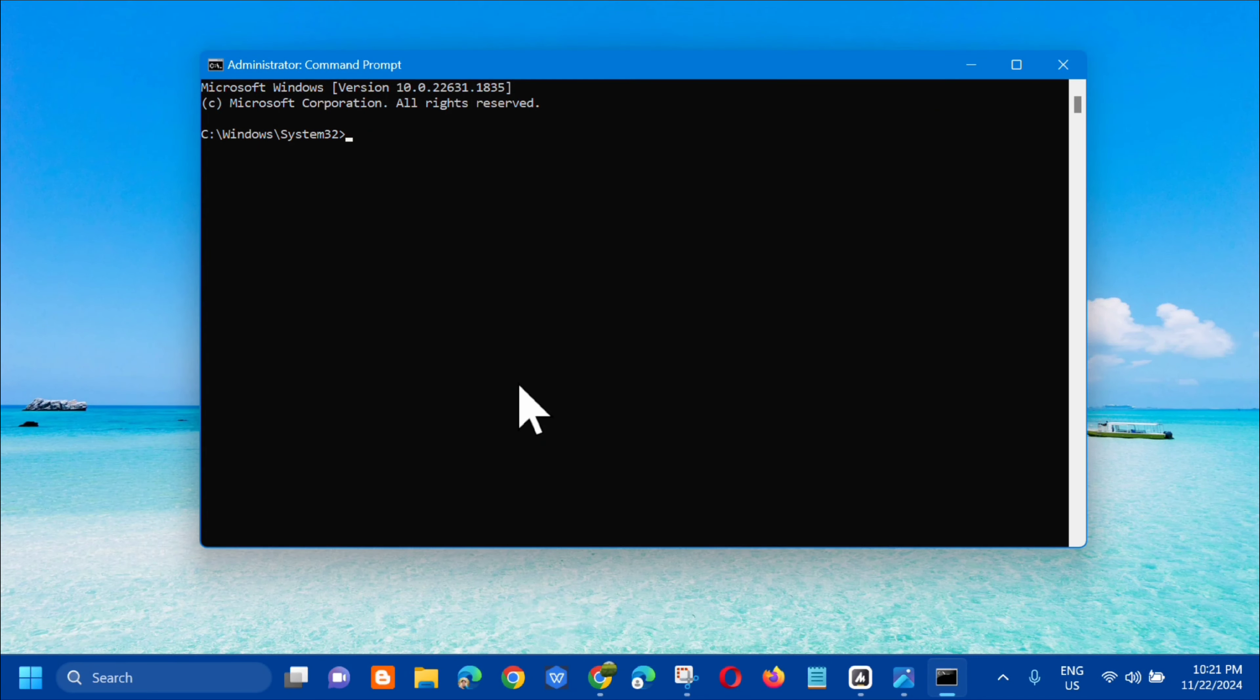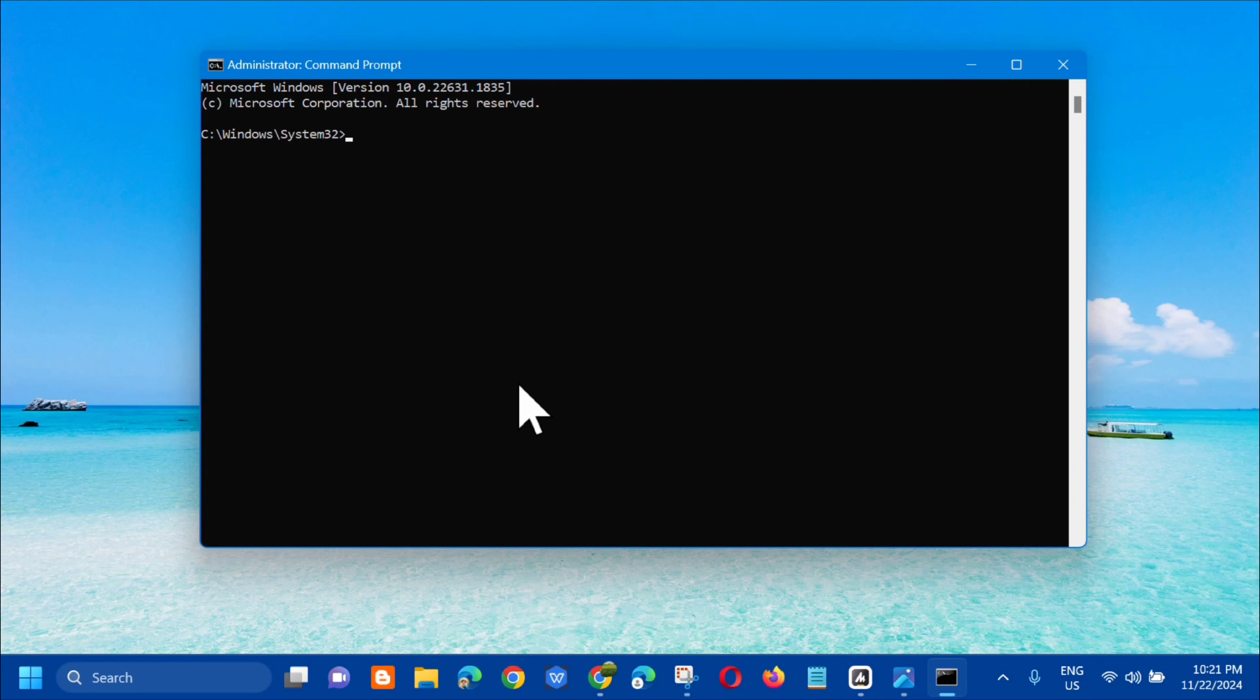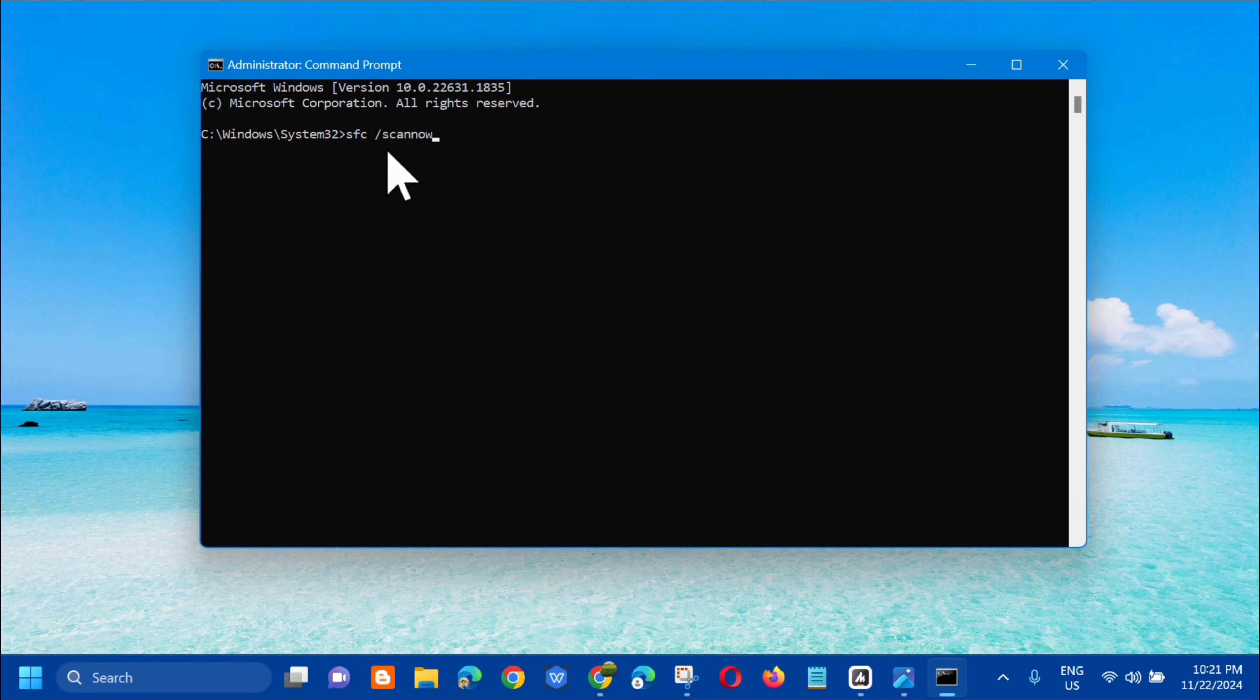In the Administrator Command Prompt, enter the command sfc space /scannow in lowercase, with /scannow as one word, and press Enter.